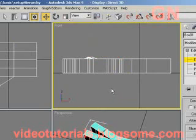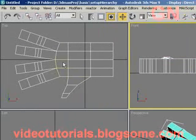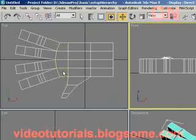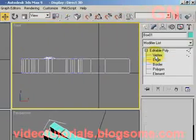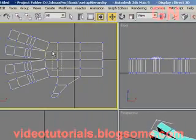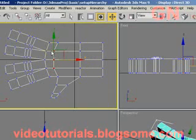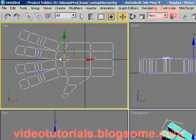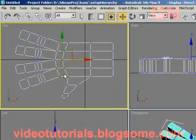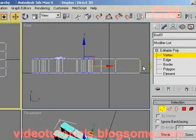Now I am going to tessellate these polygons at this part to raise the knuckles at the base of the fingers. But before that, let's select vertex sub-object and click and drag to select the vertices here and click and drag to move them closer to the vertices here. The reason why I am doing this is because I want to reduce the size of the polygons before I tessellate the polygons.